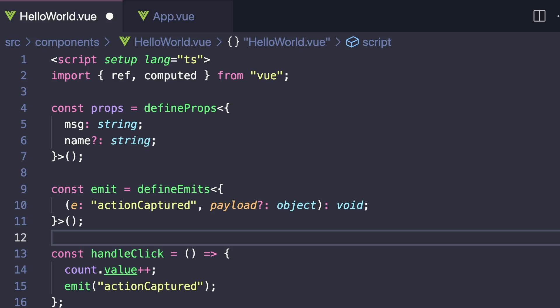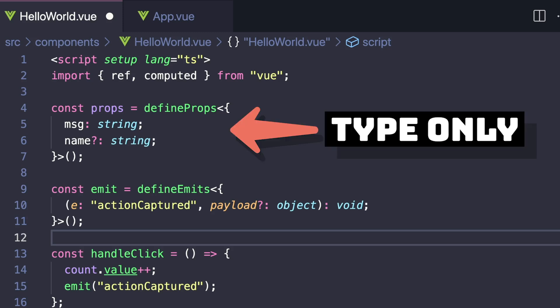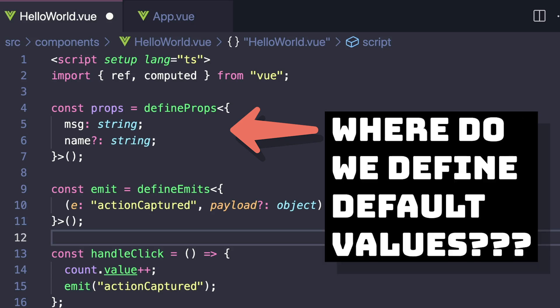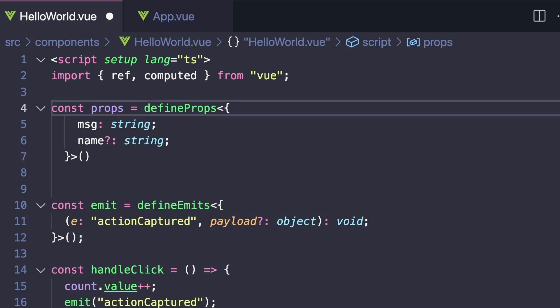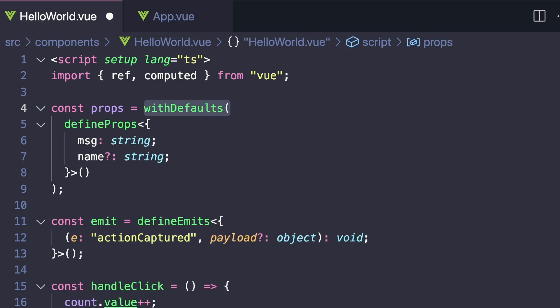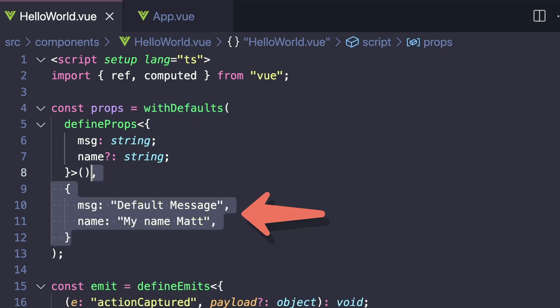One good thing to know from the Vue docs is that when we use the type-only defineProps declaration, we don't naturally have a way to provide default values for our props. To fix this, we have another compiler macro called withDefaults. We can wrap that around our defineProps, pass in our defineProps as the first argument, and then our default values as our second argument.